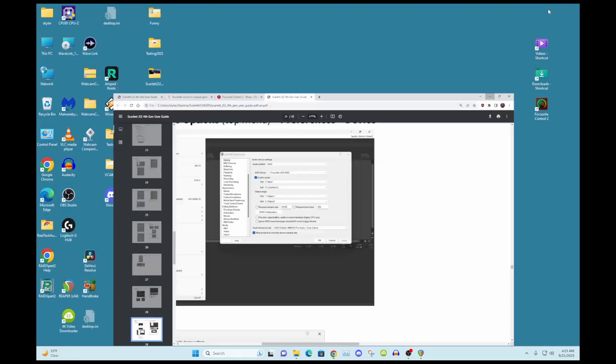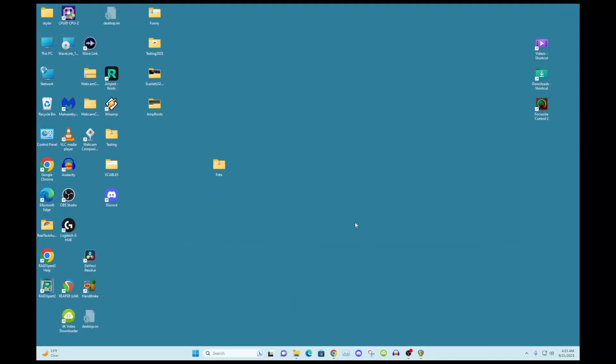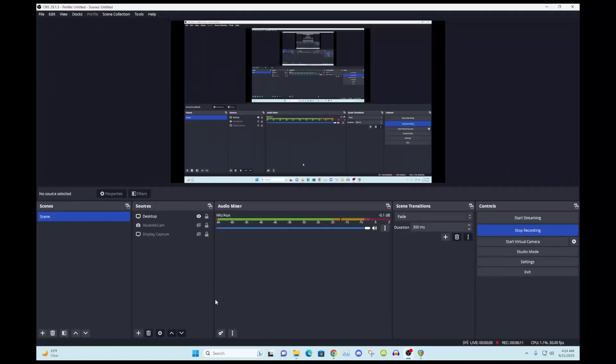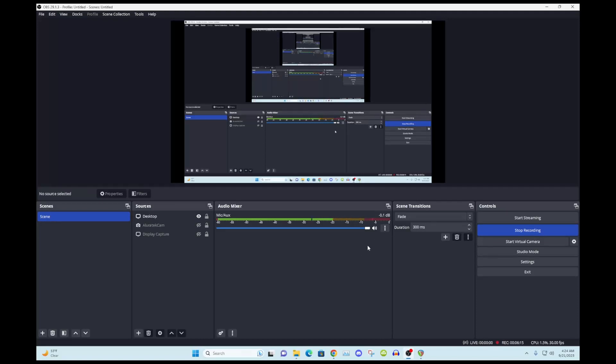Let me close out of that. Let's go into OBS. All right, so I just got my mic coming through here, just, you know, it's not on a new loopback thing or anything.